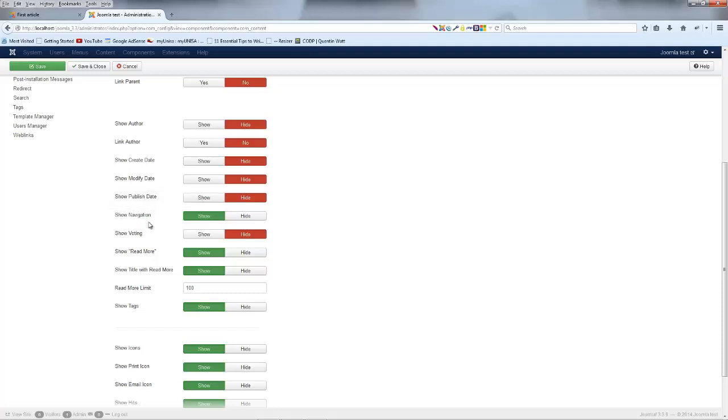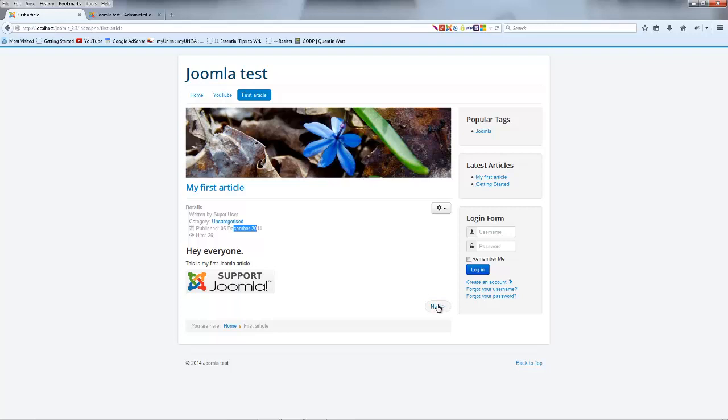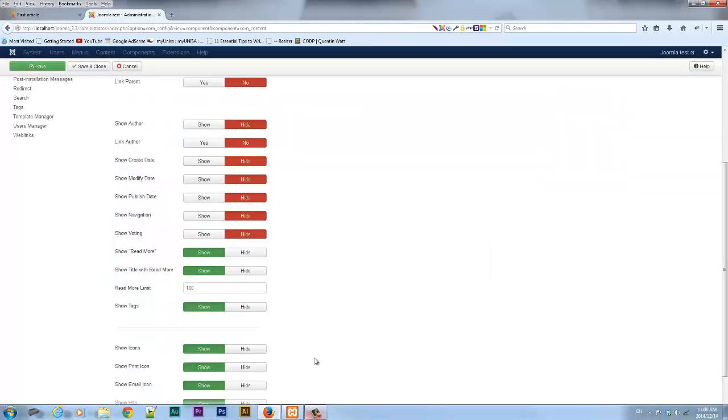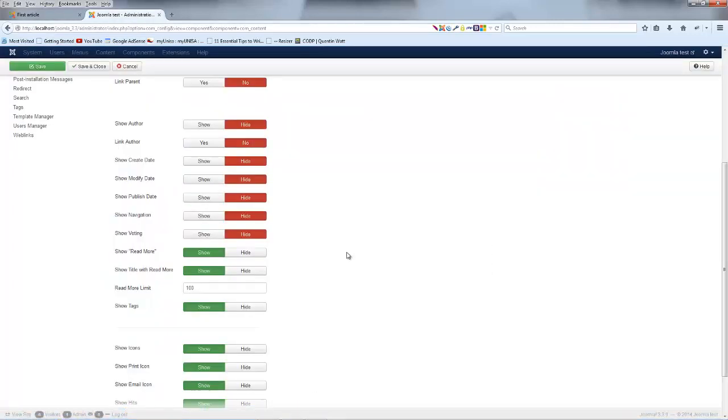Show Navigation. Also, that is this little Next button at the bottom here. It's not really necessary. I guess if I had a whole bunch of articles I could flip through them going next, back or whatever. But to be honest I don't really want to use that so I'm going to go ahead and hide that.